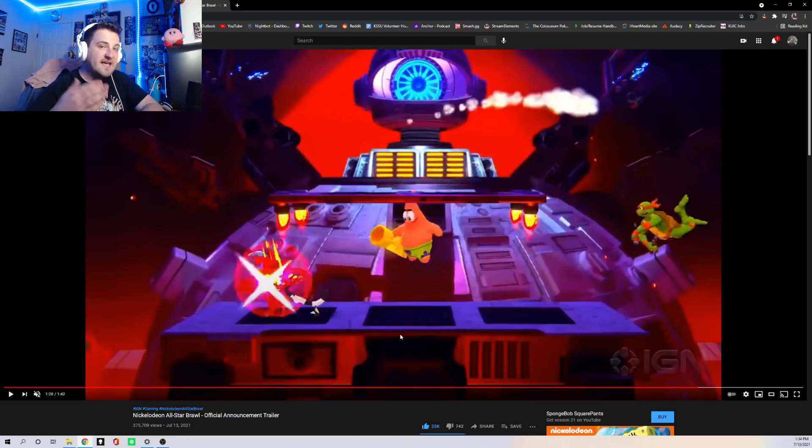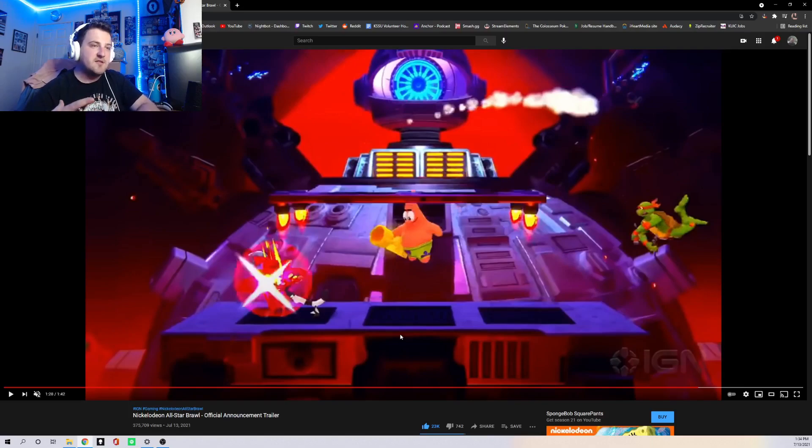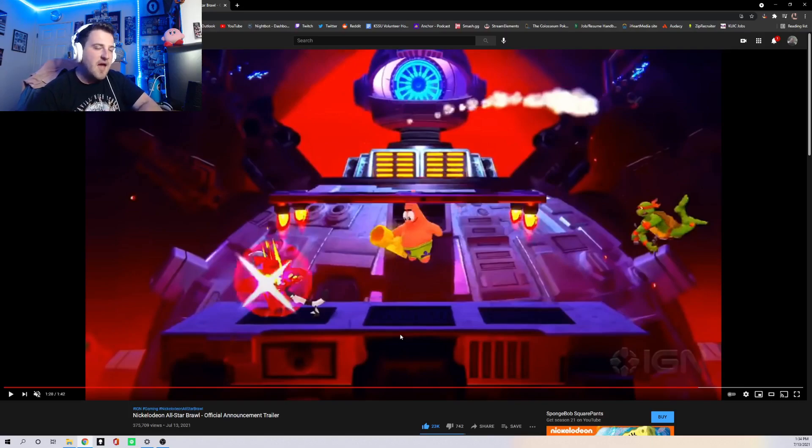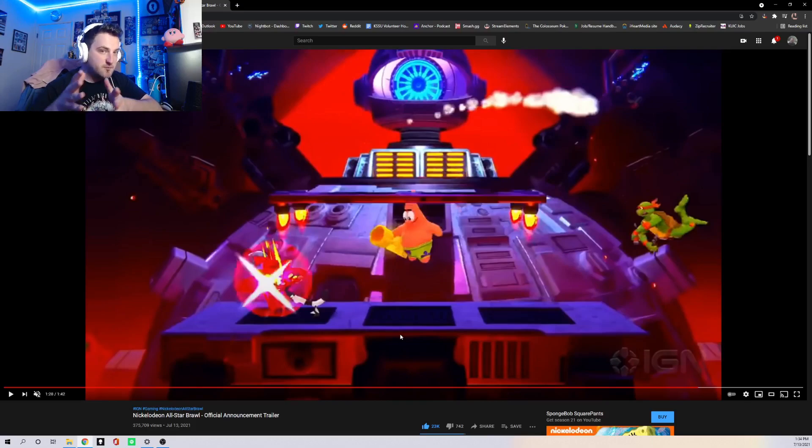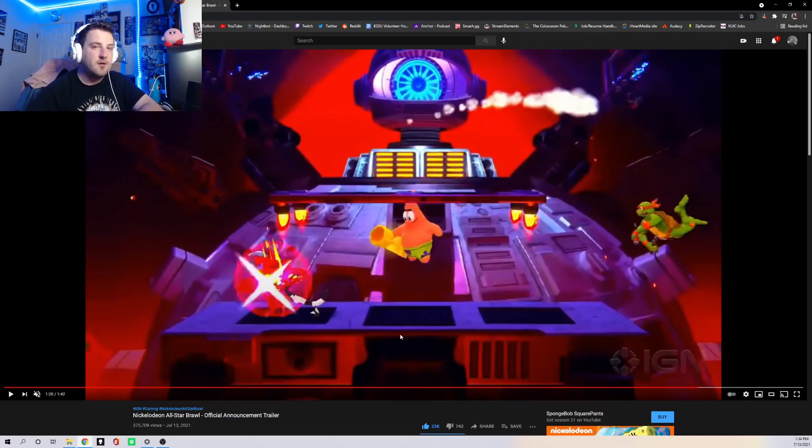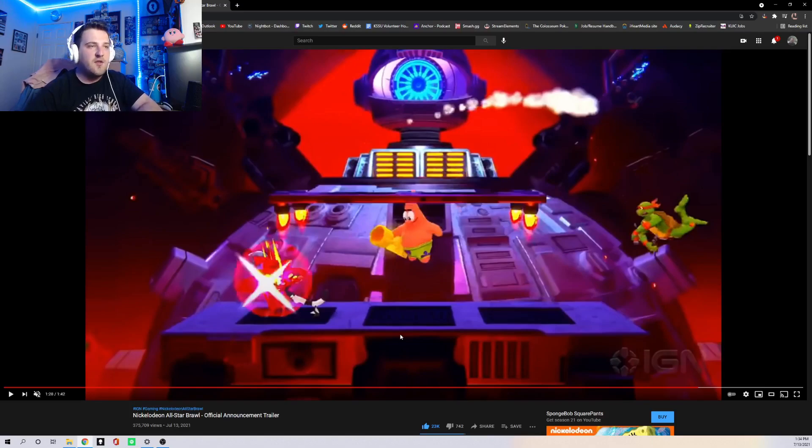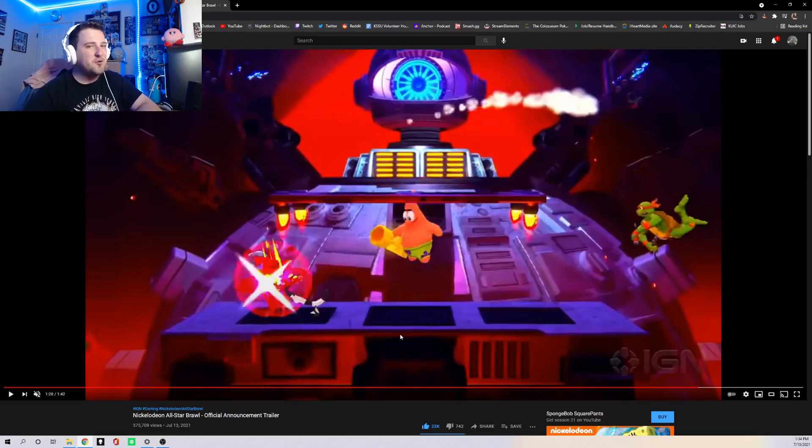But as you can see, that kind of shows that there is wavedashing and more advanced movement in the game. I'm sure there's going to be more specific movement for this game later on that people are going to be able to find out. I don't know if there's going to be cancelling. I doubt there will be cancelling because this does seem like a pretty accessible game.